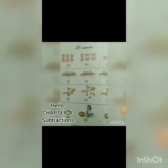Hello class, I am here again to take your maths class. Today we will do some more subtraction, so let's start.